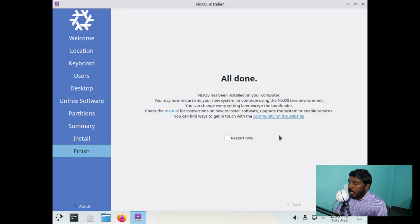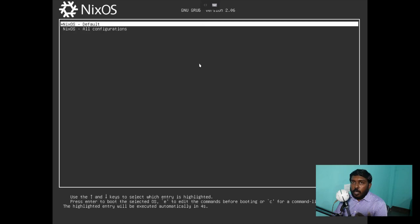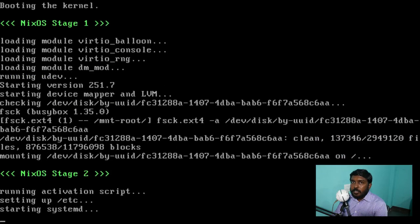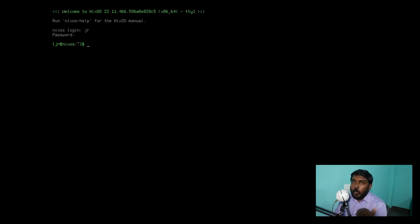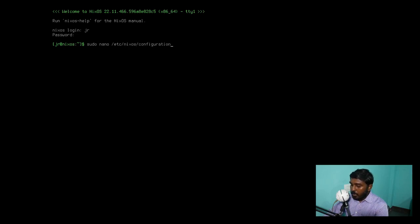The installation has been completed. It's asking to restart — let's click restart now. Since we have not chosen any desktop environment, a graphical display server will not be installed. No graphical environments, no desktop window managers, nothing. It's going to be a TTY, and we are going to have to install things manually. Now we have a TTY — it's saying NixOS login. Let's log in: username JR and the password.